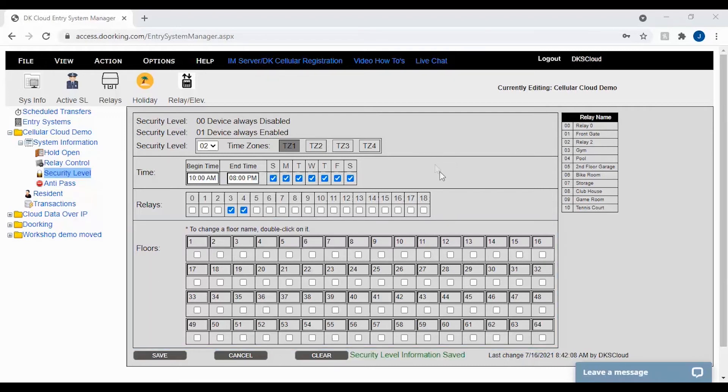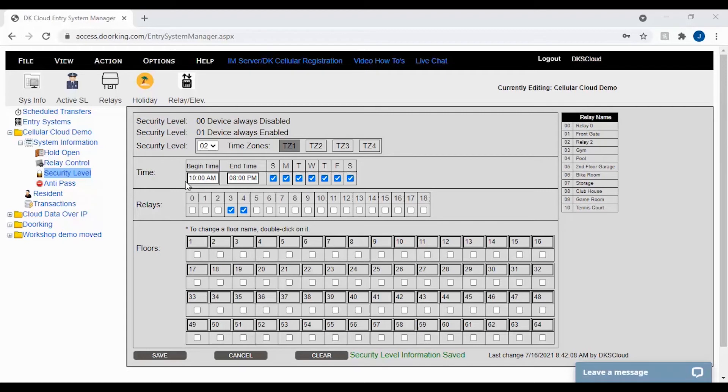Here is an example of a typical resident security level. We have security level 02, time zone 1 selected, a time of 10 a.m. to 8 p.m. every day of the week for relays 3 and 4, which are the gym and pool.